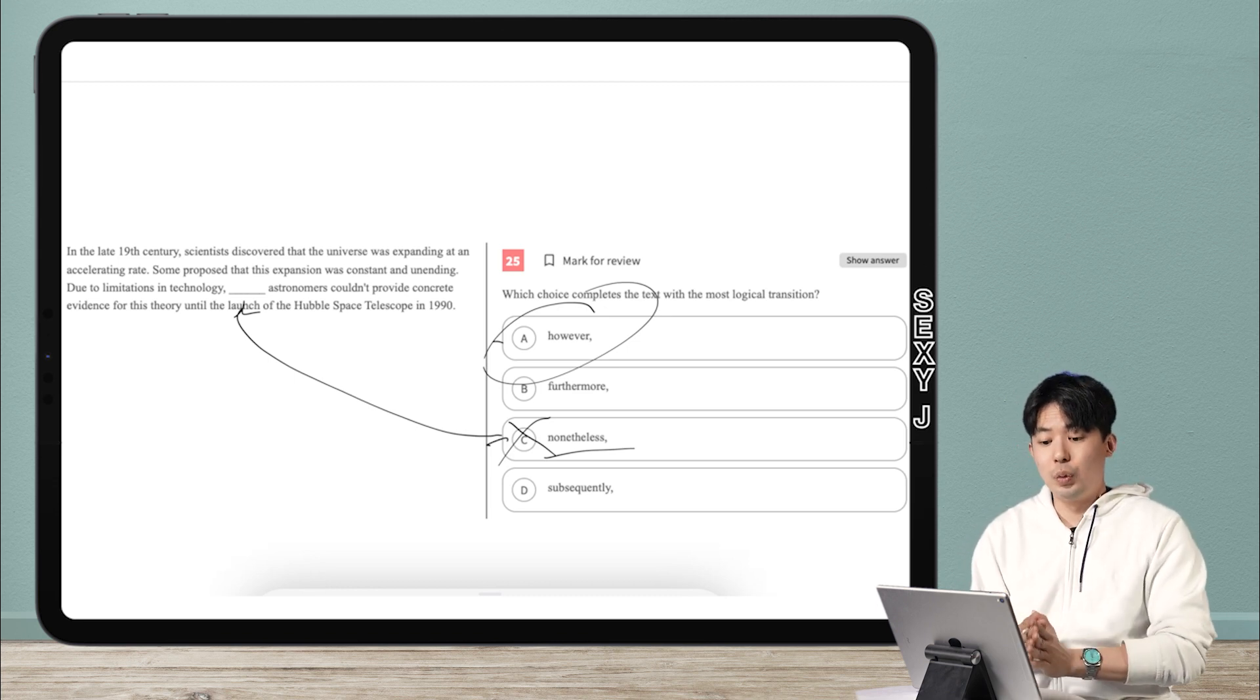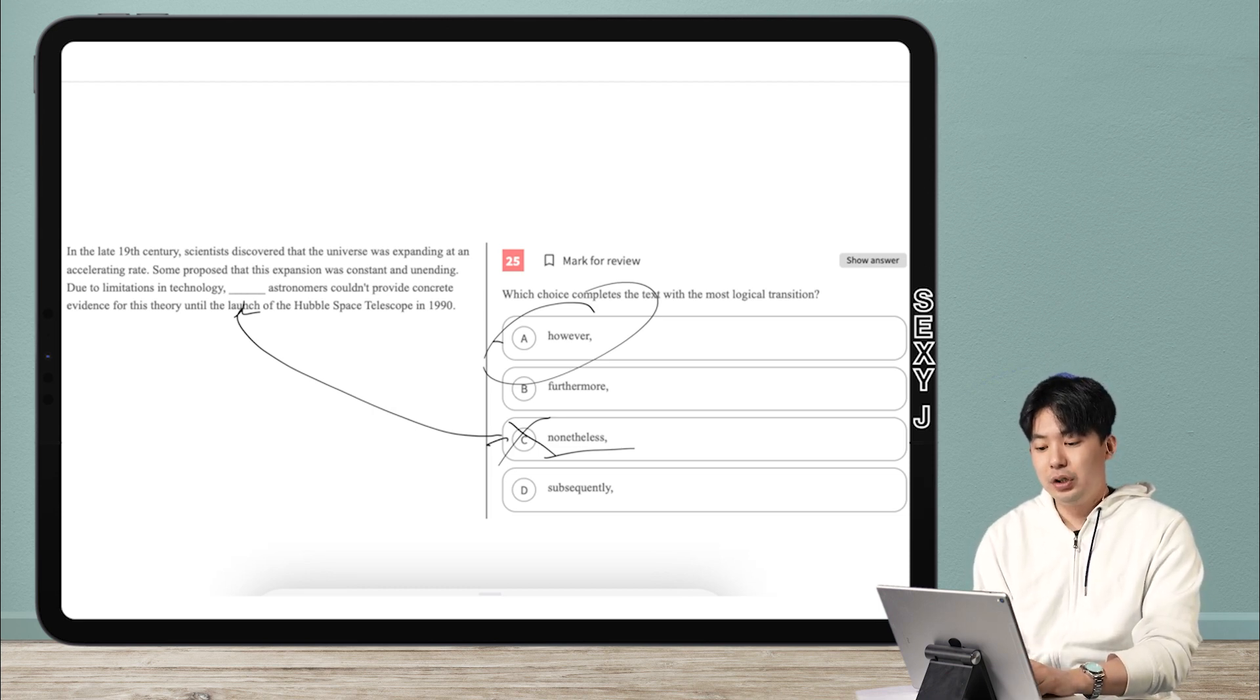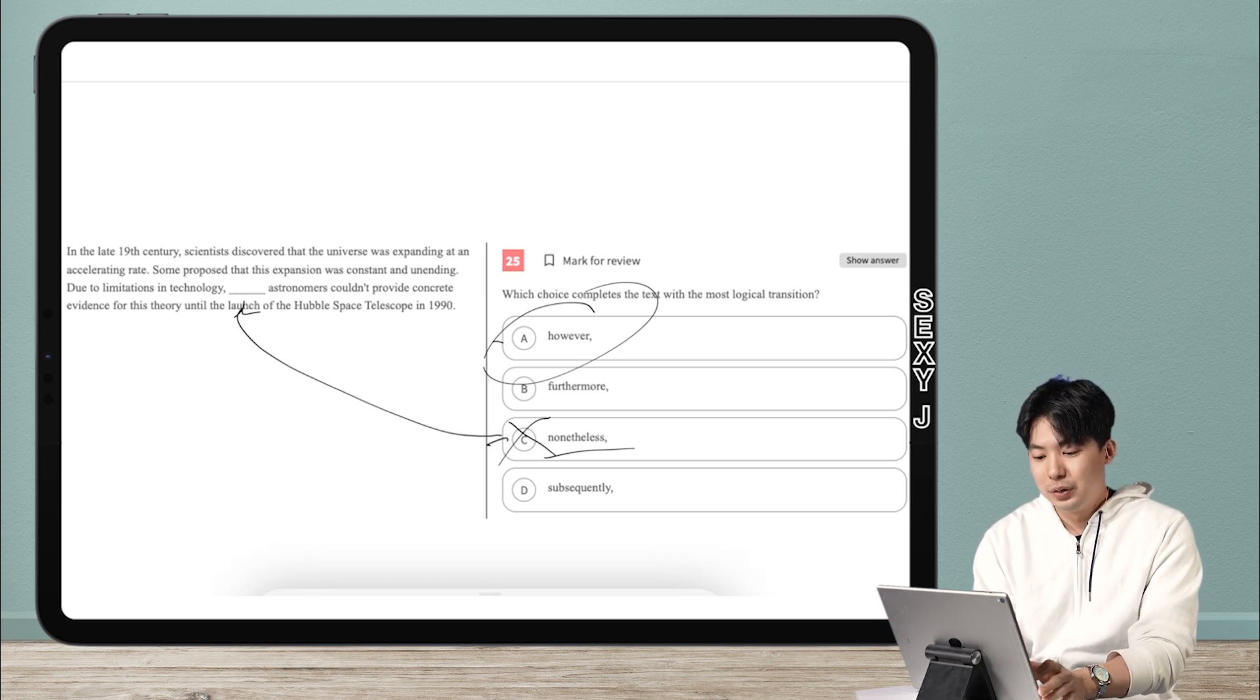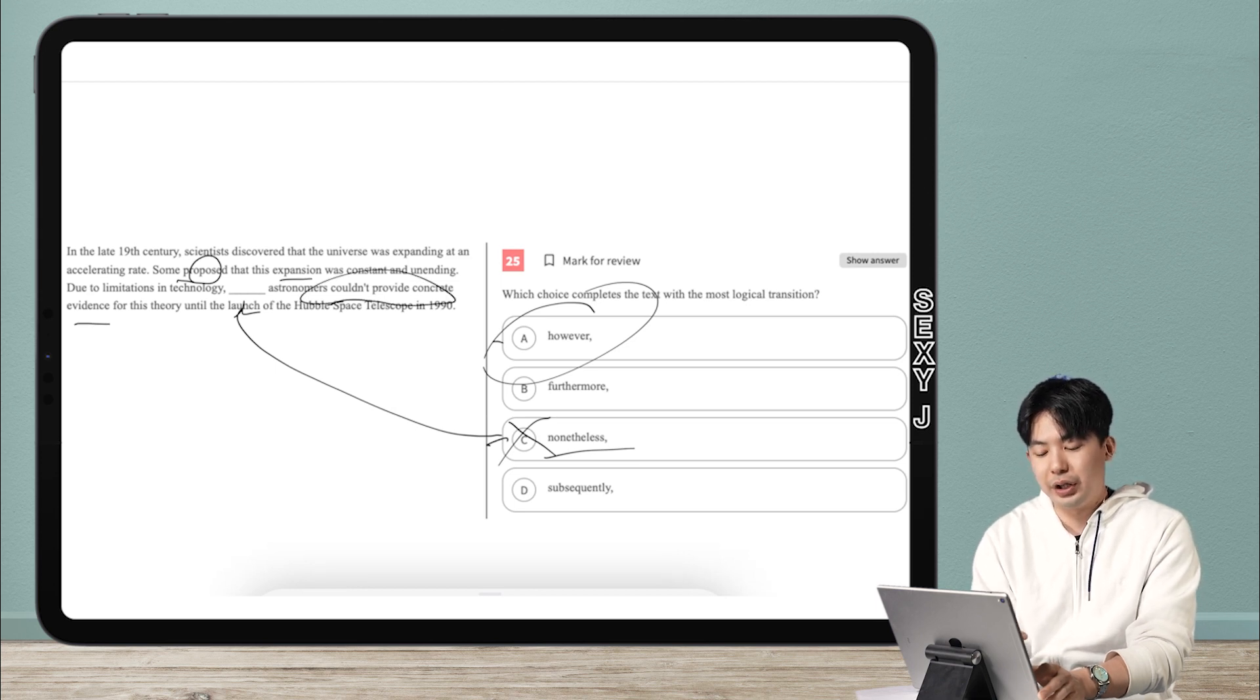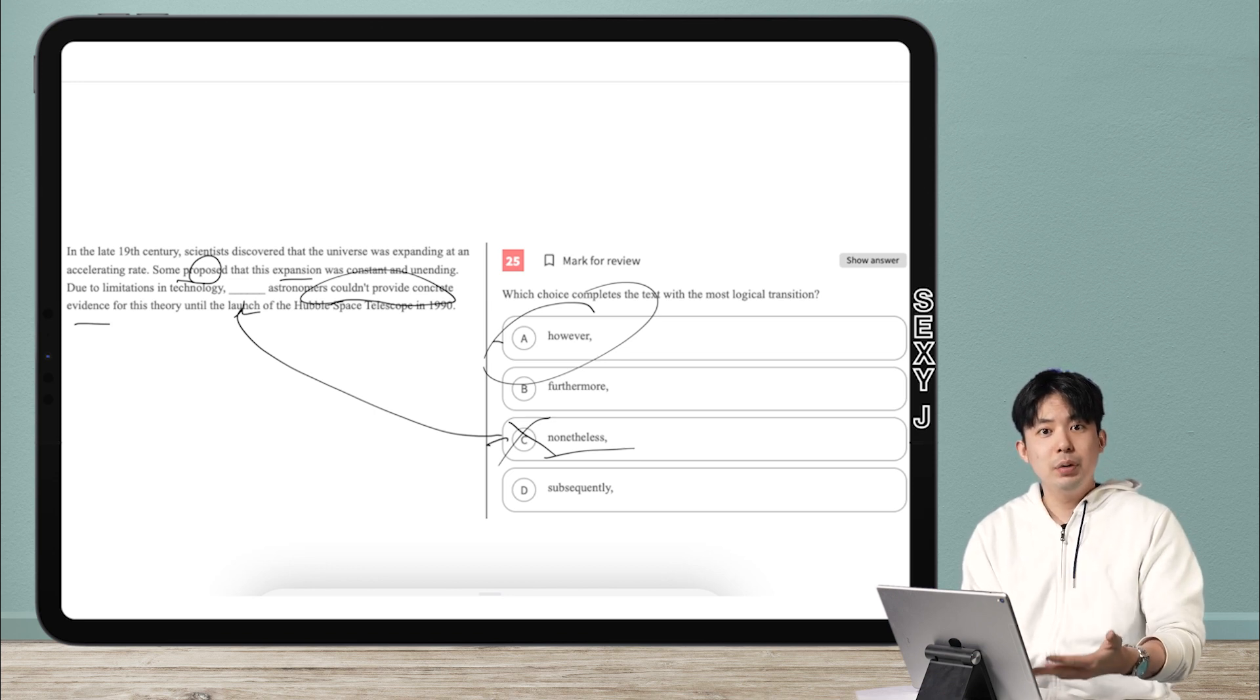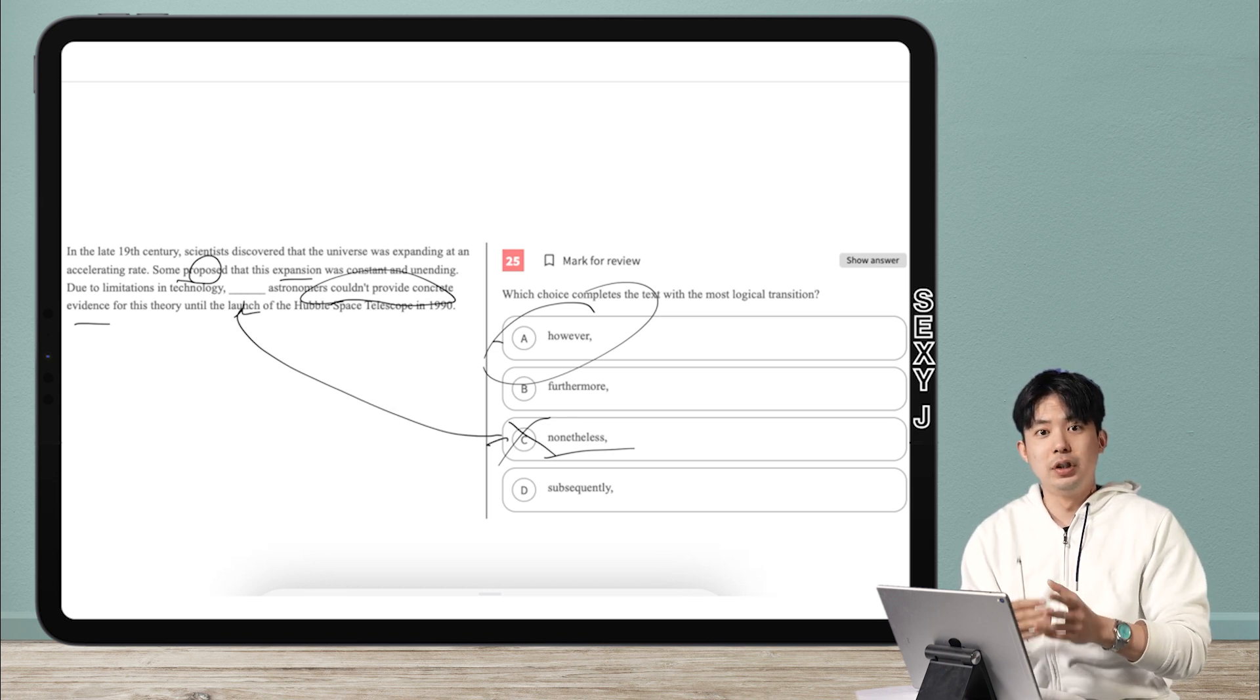And you can look at the text here. You cannot use nonetheless here. So you go with the more broad type of contrast. So the answer here is however. And what is the content here? I didn't even look at the problem because the problems don't really matter that much. So we have, they proposed a thing. Due to limitations, they couldn't provide concrete evidence. Yeah, okay. So very common pattern, right? Scientists thought something, but because of limitation technology, they couldn't get evidence. So that fits with however, right?